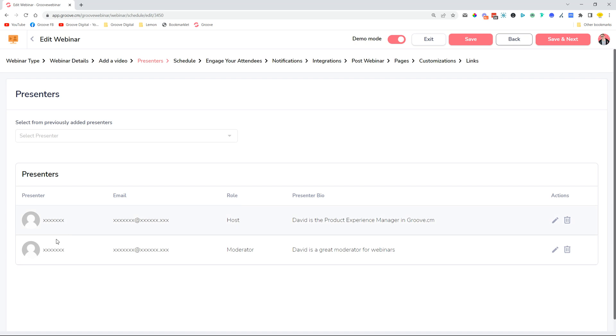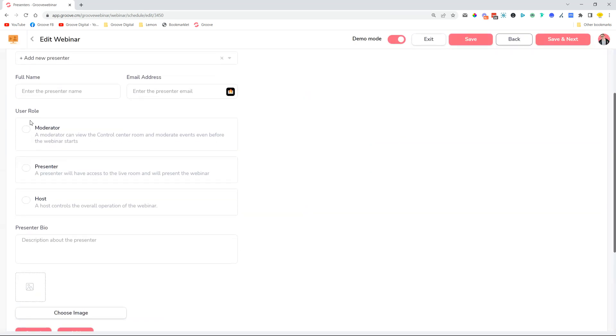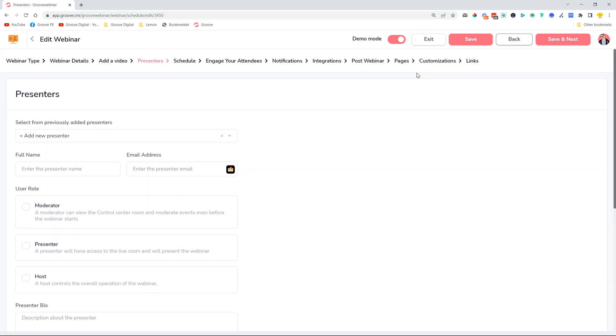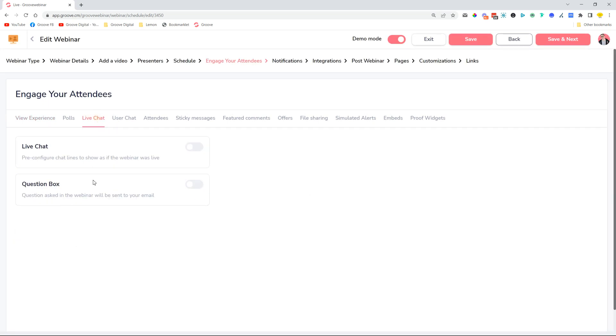You can add them inside the presenter screen over here. So if you want to add a new person to send the emails to, then you can just add them as a moderator or presenter host and then select them inside Engage Your Attendees, Live Chat, Question Box section here.